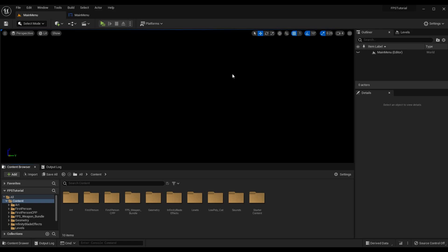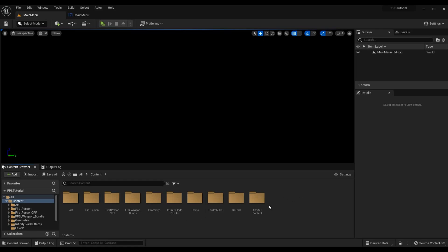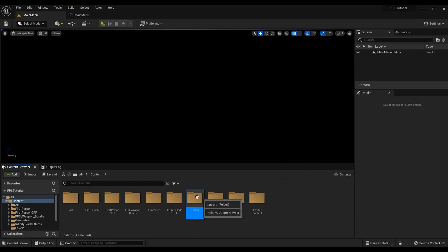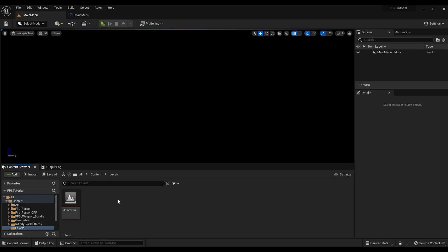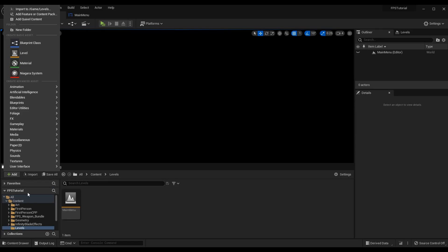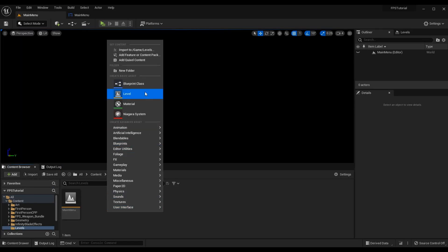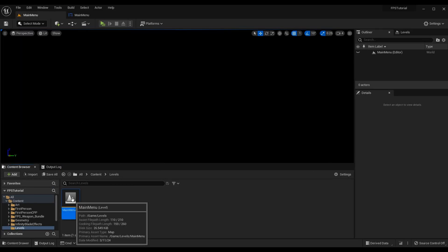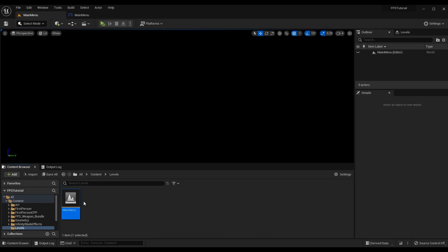So we have a lot of things we can do. We can hold all of that in the main menu level. So I've added a levels folder right click new folder levels and I've made a new level in here called main menu. You can do that by pressing add level or again right click and level and quite literally just call it main menu.